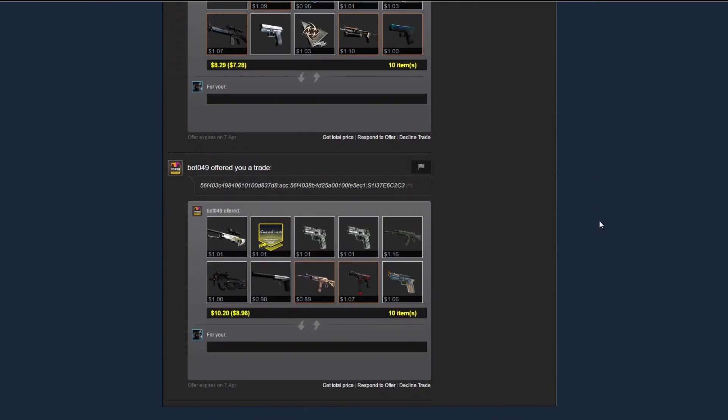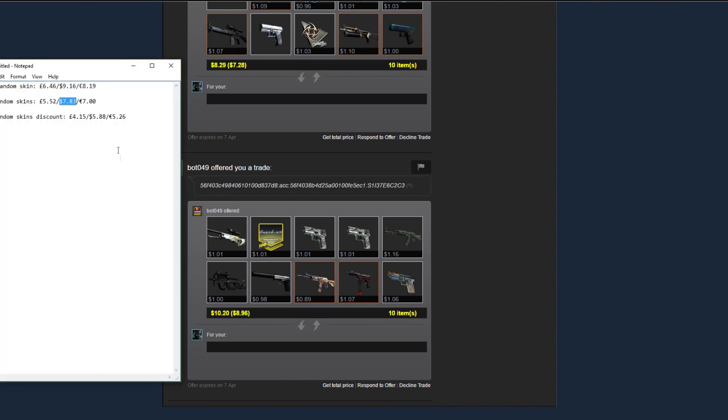And this is our second one, all similarly priced again, all about a dollar. Oh, 10 skins, that's actually nice as well. So $10, and this was our discounted one. Paid only $5.88 for this. That's good, I'm quite impressed with that.